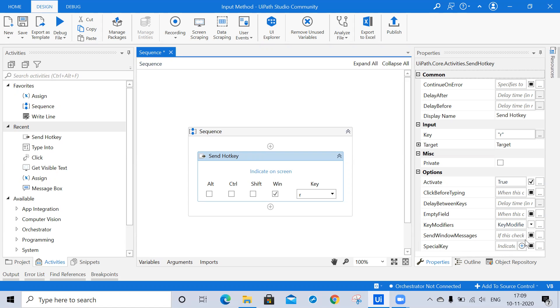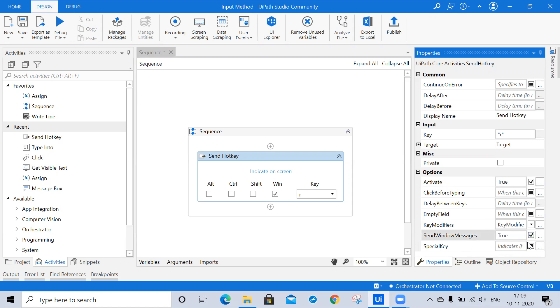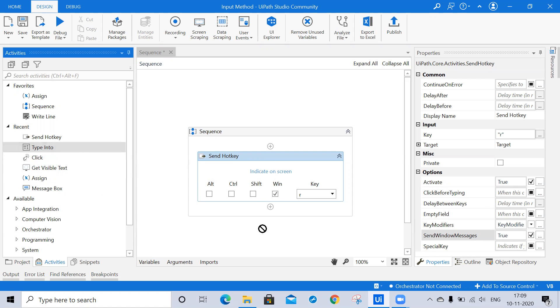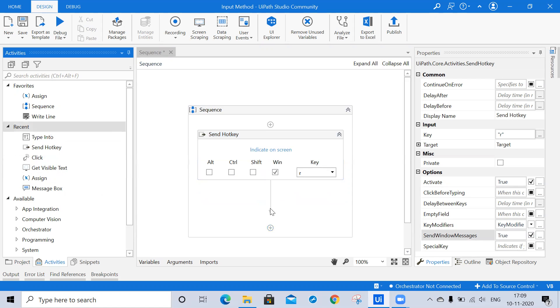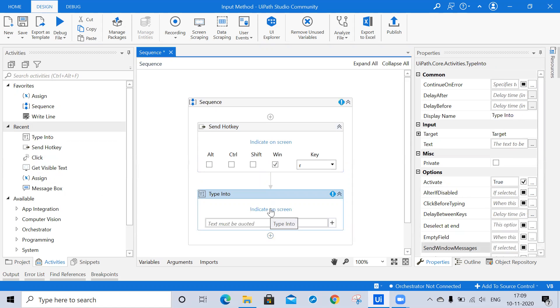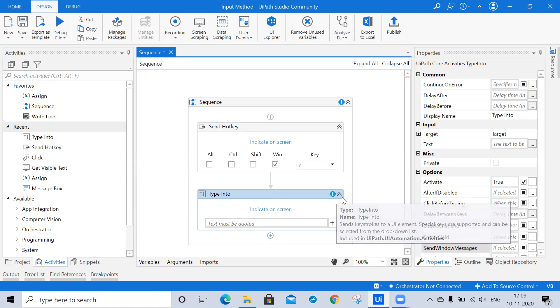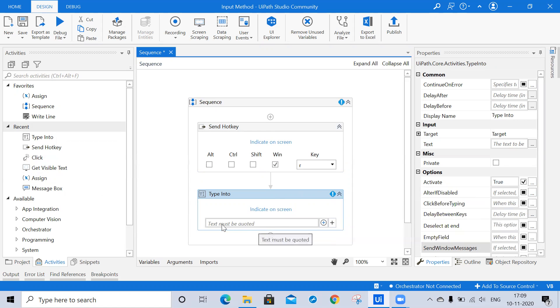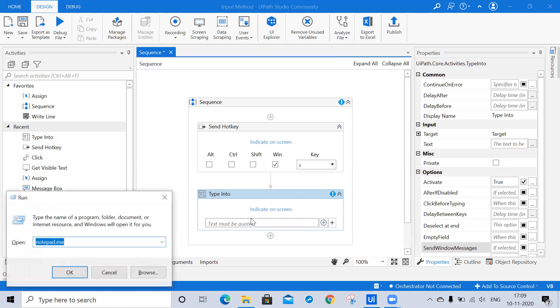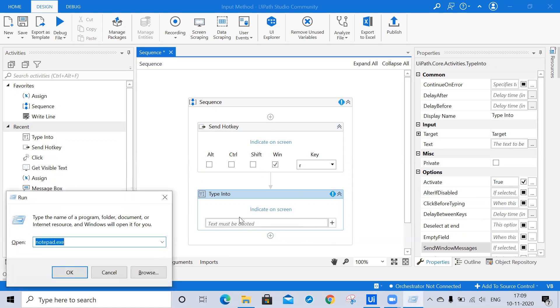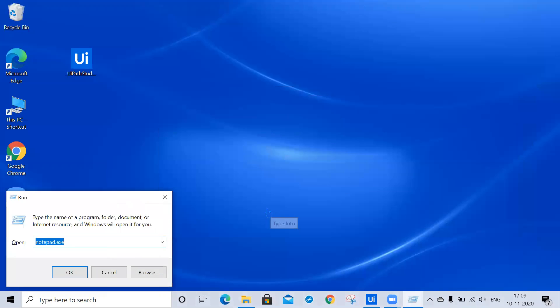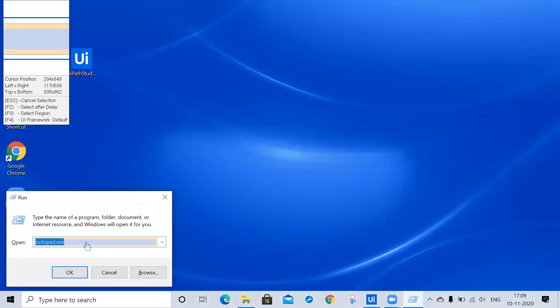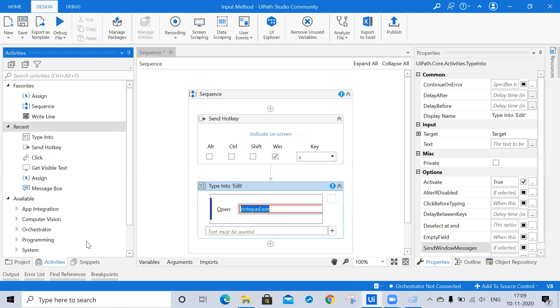Right now I'm checking this box. This is all about the properties of send windows message. Then we'll take the next activity, type into. Type into is also one of the input actions. Here we are able to see the validation error because till now we didn't pass any value.